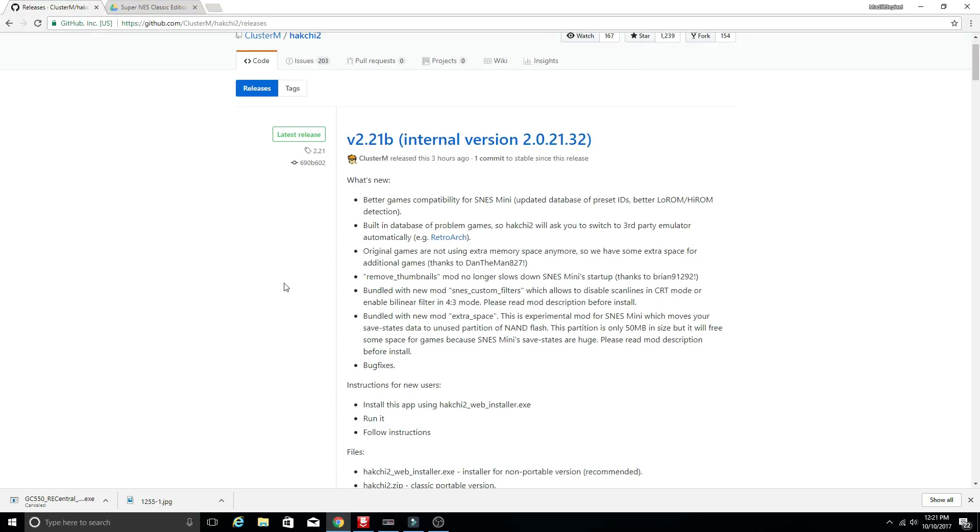Welcome back ladies and gentlemen. So today we're going to take a quick look at HackChi once again and talk about more in depth on the uses and how you can go about hacking your Super Nintendo Classic Edition.